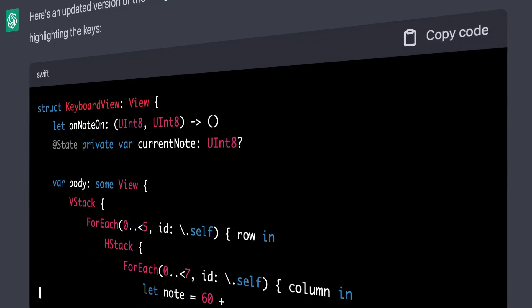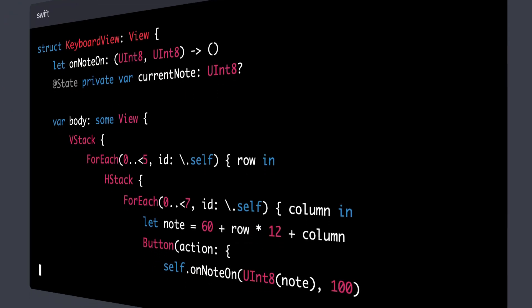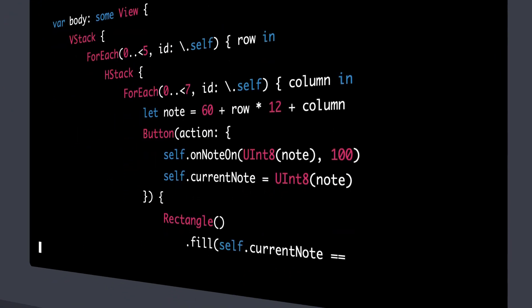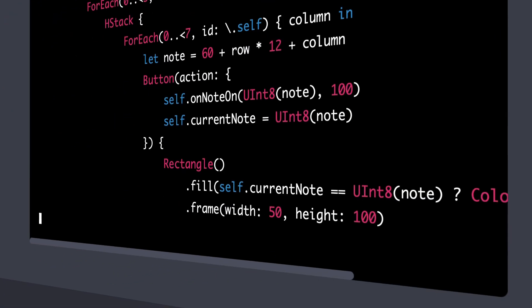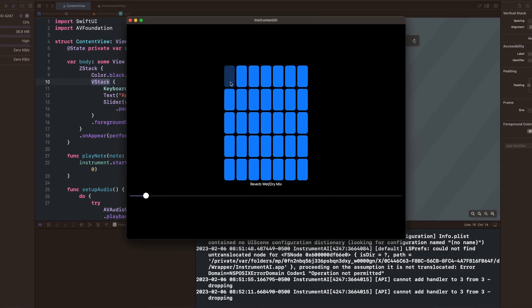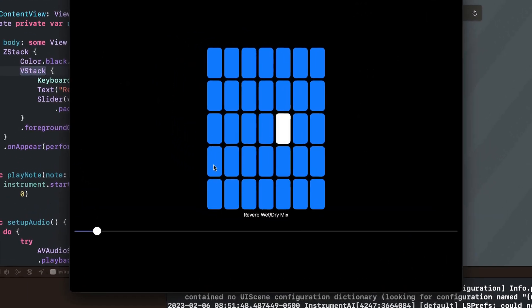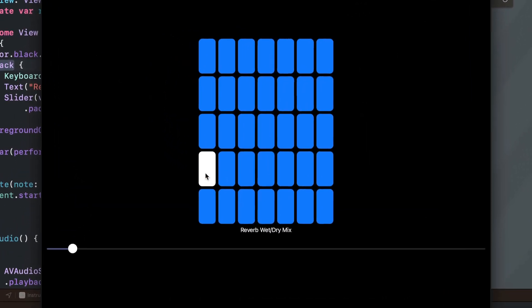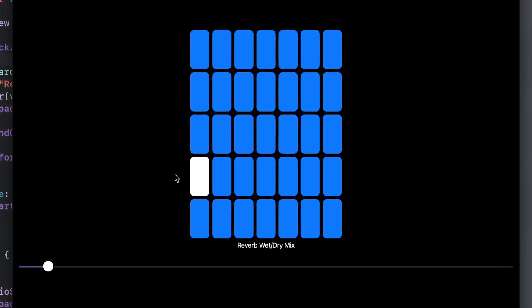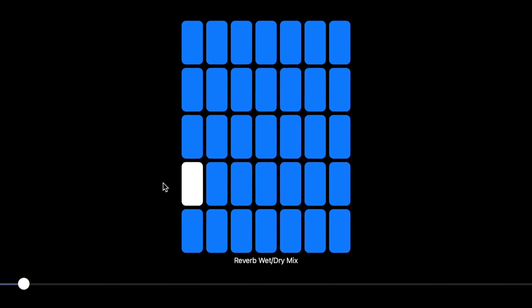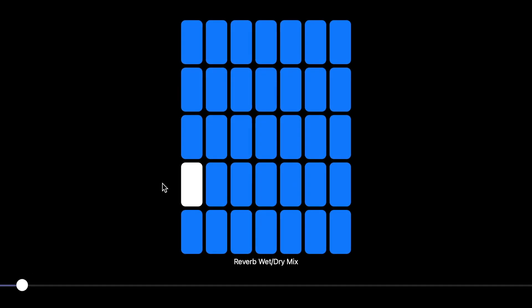Alright, so here we go. Now we're making the keys look a little bit bigger and adding a slider for our reverb. And there we have it, an instrument app without us writing a single line of code.